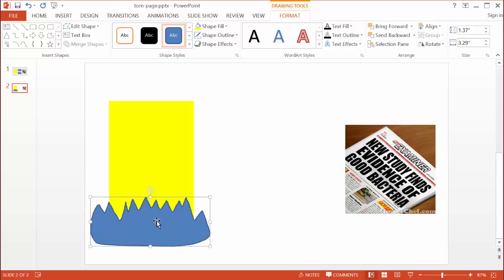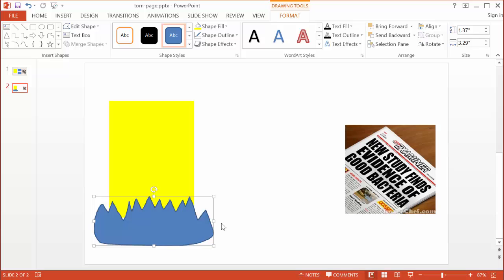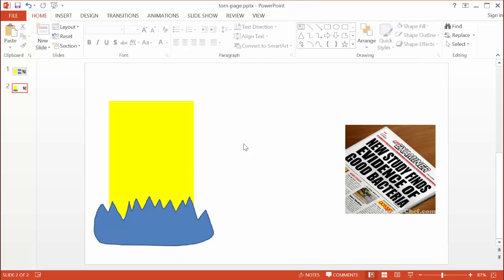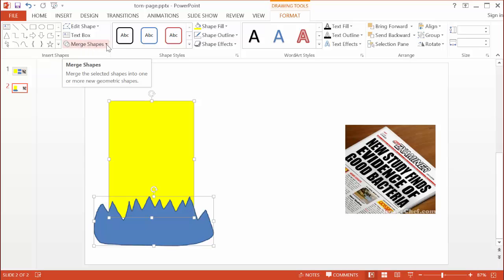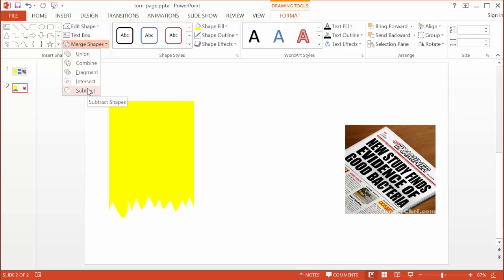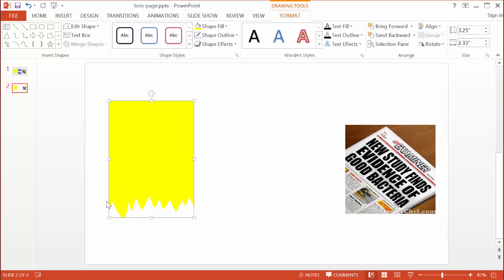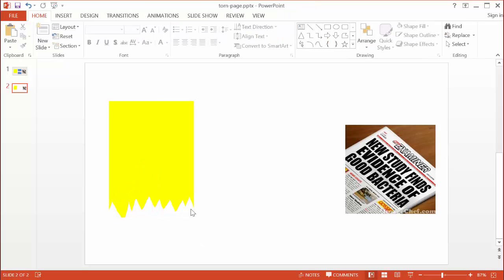I'm not going to worry about changing the color of the freeform shape. Instead, I'll use the merge shapes feature in PowerPoint to subtract the freeform shape from the yellow rectangle. I'll select the yellow shape first, then hold Control and select the freeform shape. Under the Format tab in Insert Shapes, I'll click Merge Shapes and choose Subtract. Now I've subtracted the second shape from the first and I have my torn page effect.